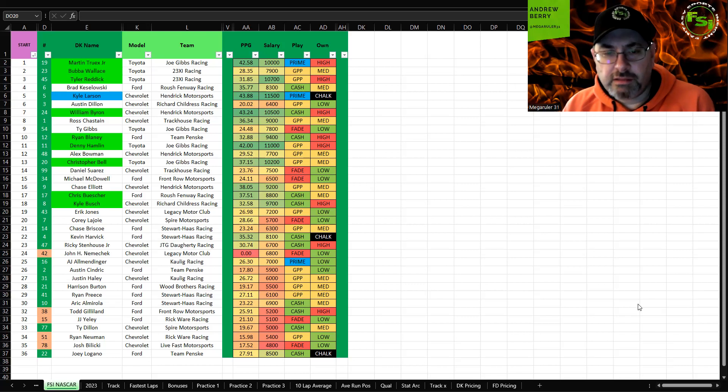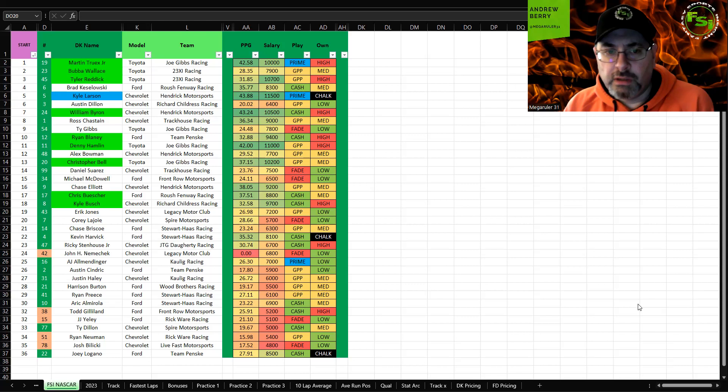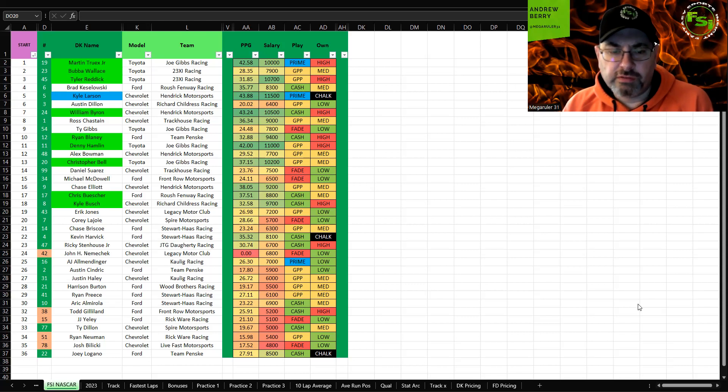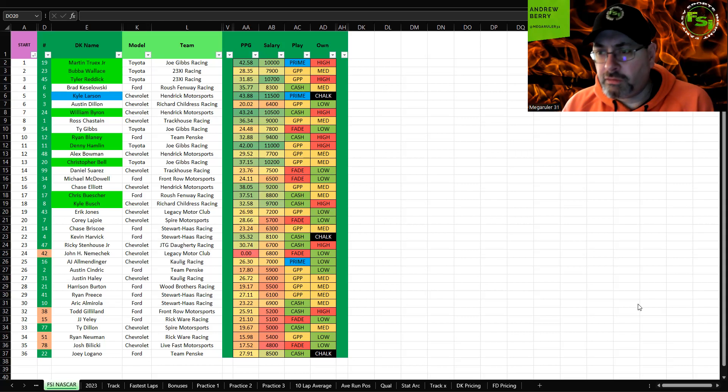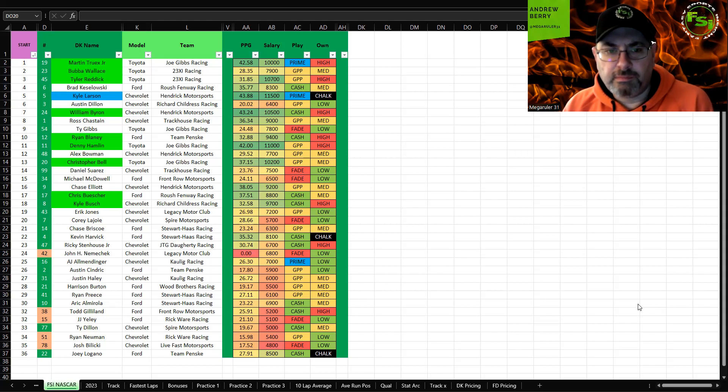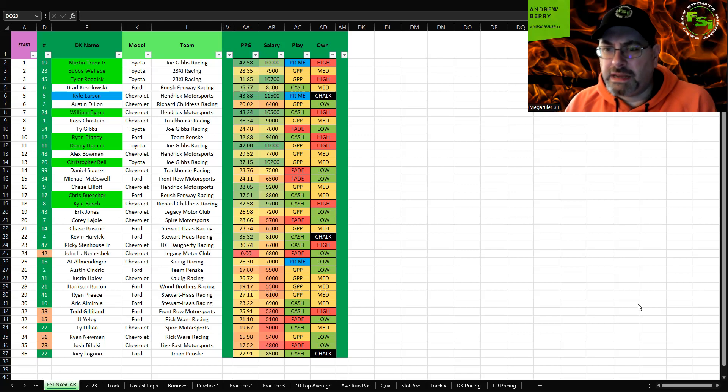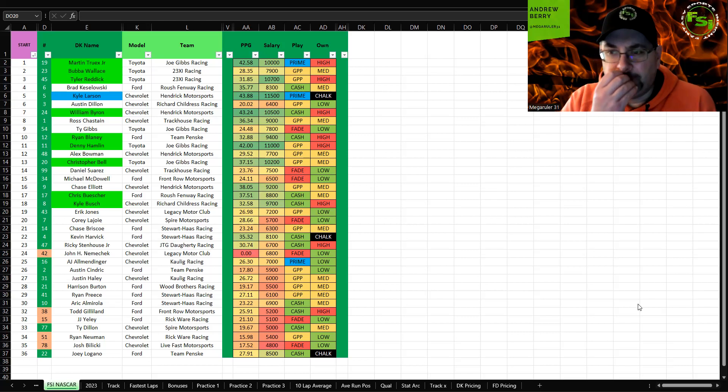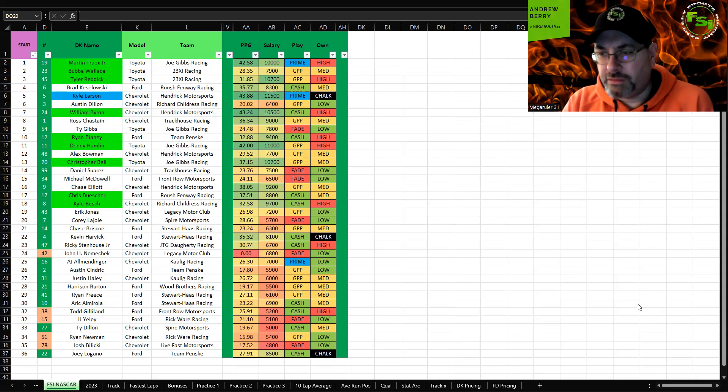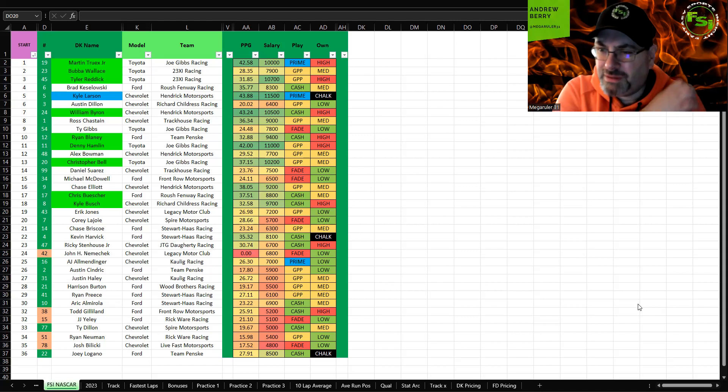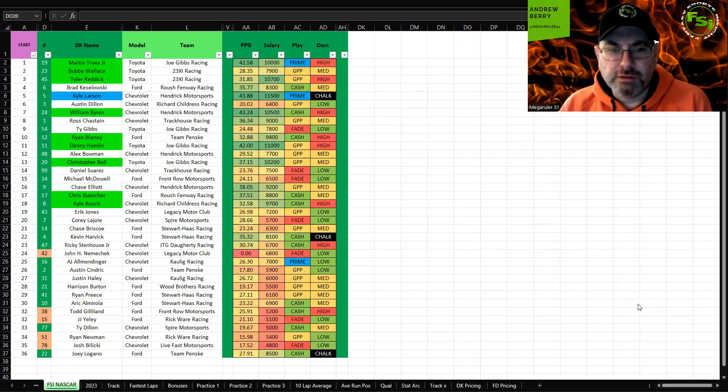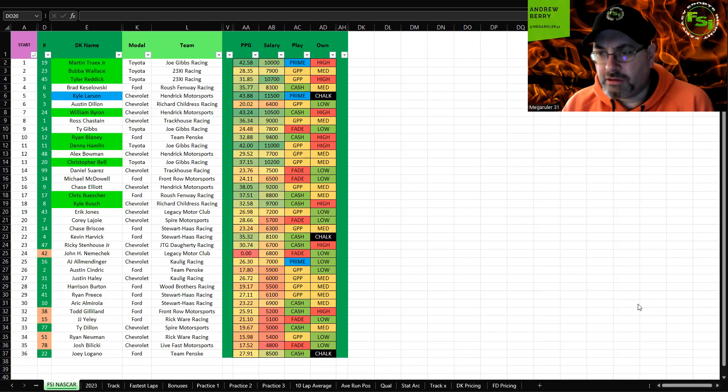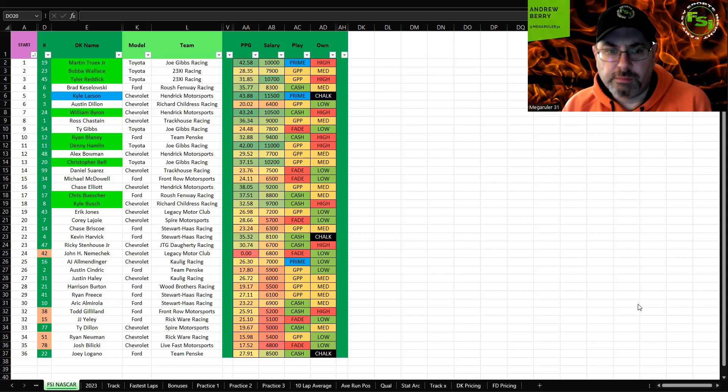Brad Keselowski is the best looking Ford here, he's good at these tire wear tracks. I know most of the resources from the team are probably going to Busch to help push him into the final four, but I think Brad's out there just to win this race. He looked good in practice and qualifying and I definitely feel comfortable playing him in cash.